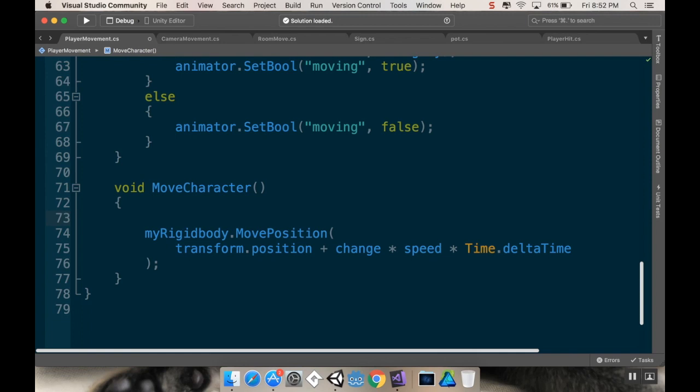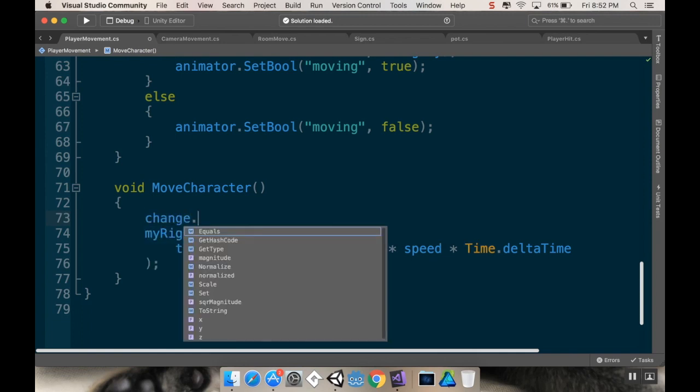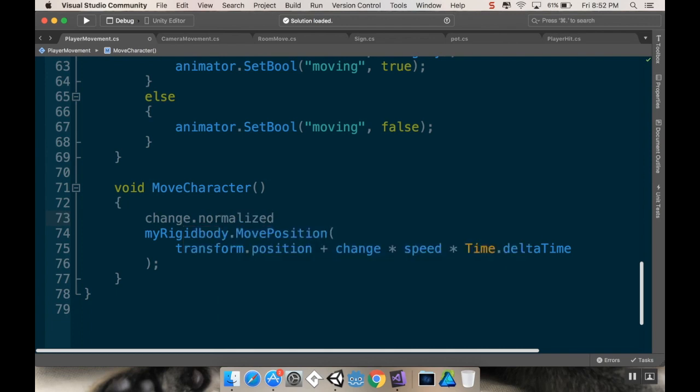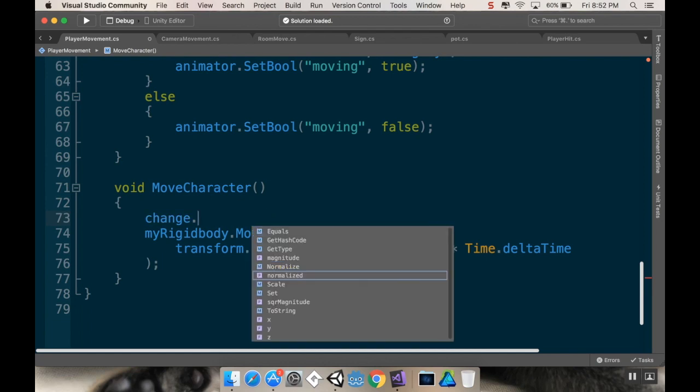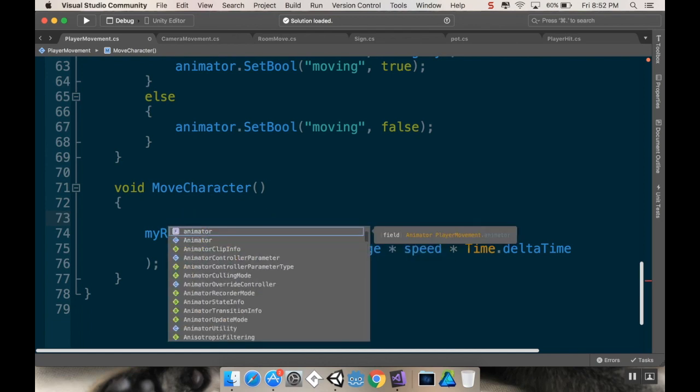So in move character, before I call rigidbody dot move position, I'm going to do just change dot normalized. So, oh, do I have to change equals change dot normalized? Is that what I have to do?